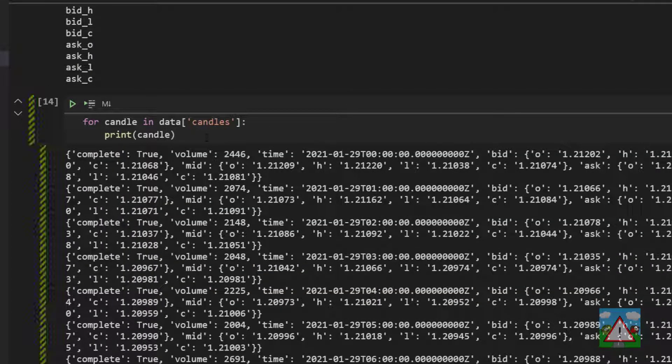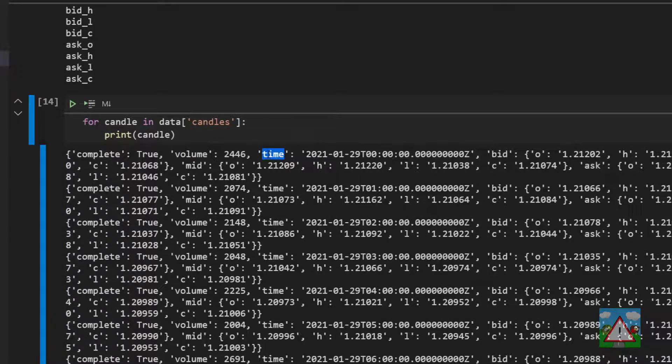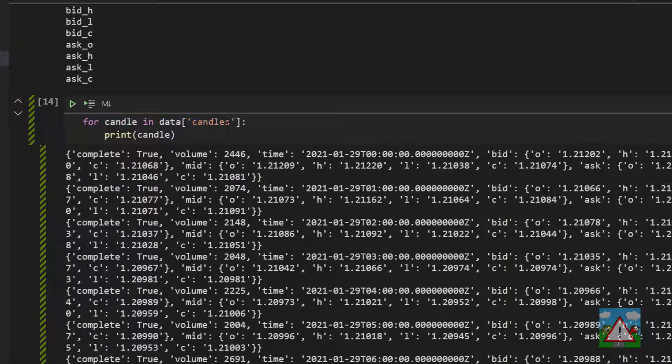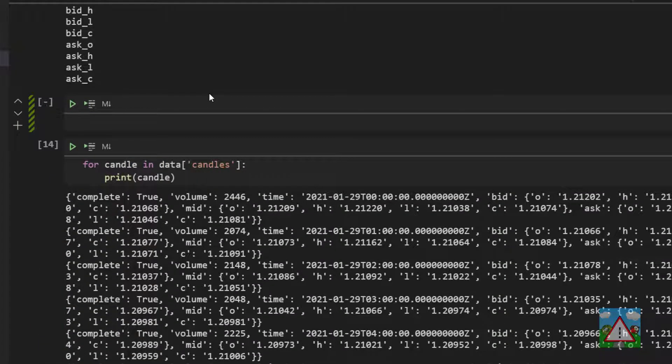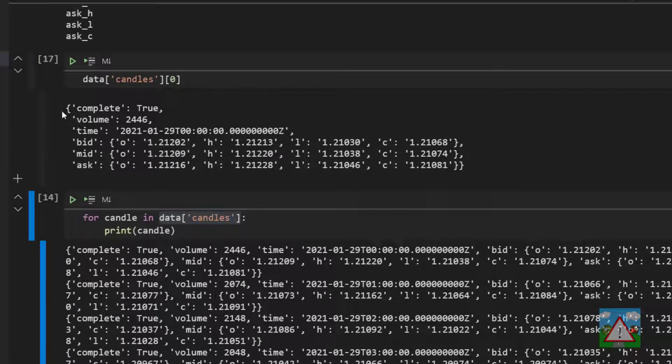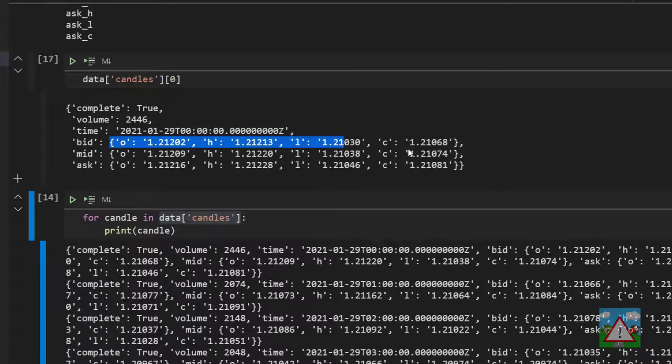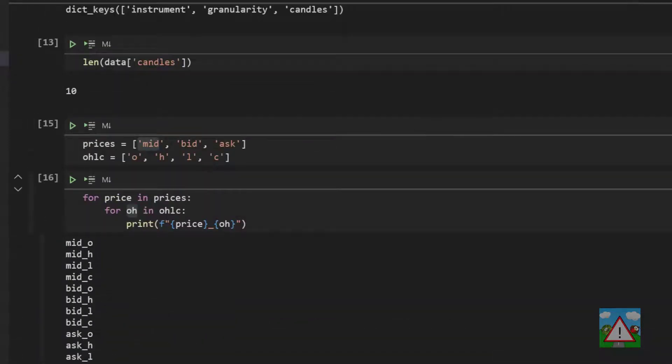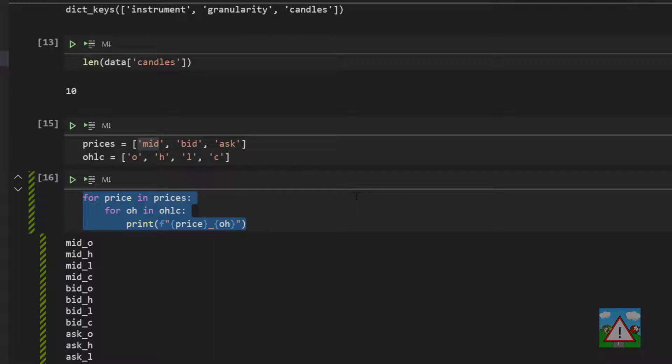I'm going to double tap delete and delete these cells that are here. Now if we go back to the list of candles that we've printed what we can see is we've got the volume and the time and then we've got our bid, mid, and ask keys with the corresponding objects. So we're going to loop through all of our candles. Let's make a new cell just above. So if we look at the first candle and imagine we're looping through all of the candles, what we're going to need to do for each candle is take the value under the volume key, the value under the time key, and then we're going to need to take the value in the bid key which is an object and inside that object then take the value for the O, the H, the L and the C. To do that we'll use exactly the same loop as we've done here.